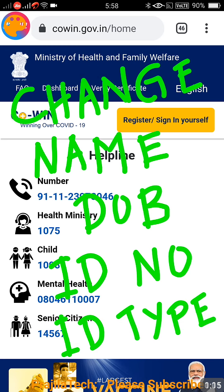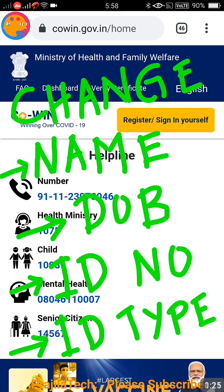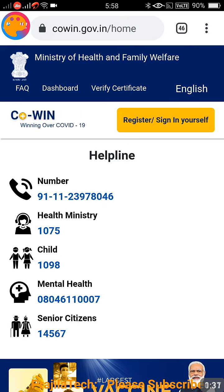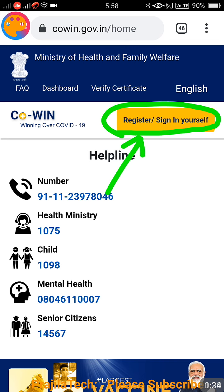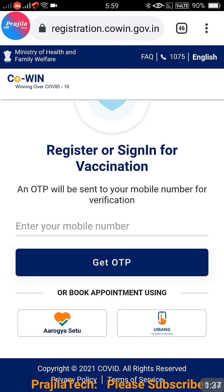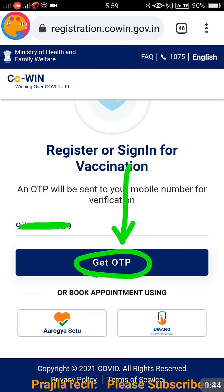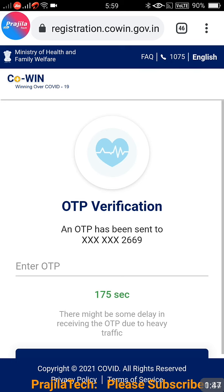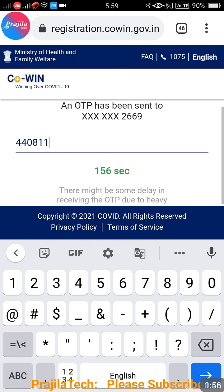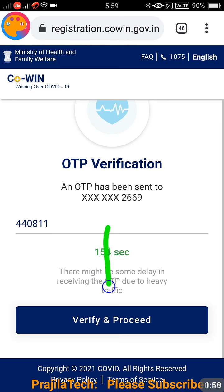So let us quickly start. This is the CoWIN portal. We are going to talk about changing all these fields: name, date of birth, ID type, and ID number. Everything can be changed. To open the CoWIN portal, once you open it you get a 'Register/Sign In Yourself' button. Click there — this is the login process. Enter your mobile number and get the OTP. The mobile number should be the same number where you registered your vaccination. Enter the OTP and click the 'Verify and Proceed' button.